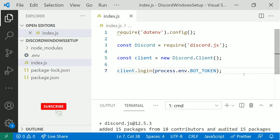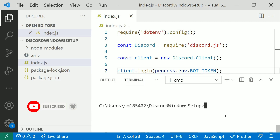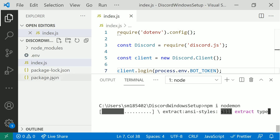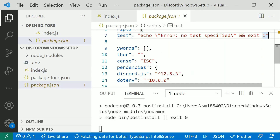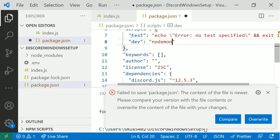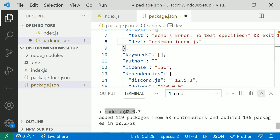Before running the application, we'll install one more dependency — nodemon — which continuously watches the index.js file for changes. Run 'npm install -g nodemon' to install it globally. Then go to package.json and add a script: under 'scripts', add 'dev': 'nodemon index.js'. This allows nodemon to watch the file continuously.